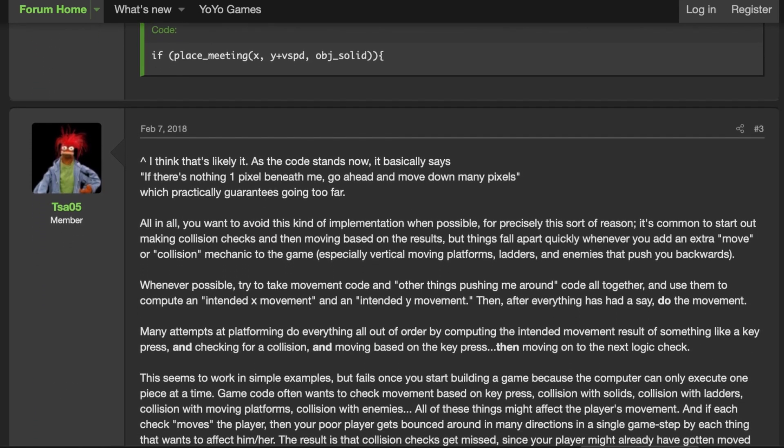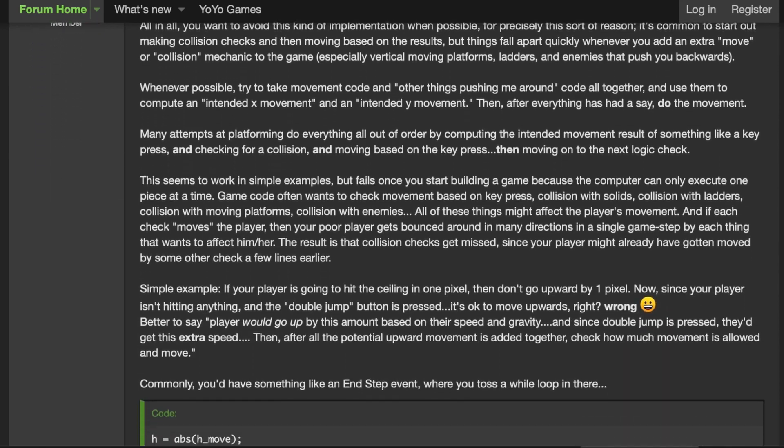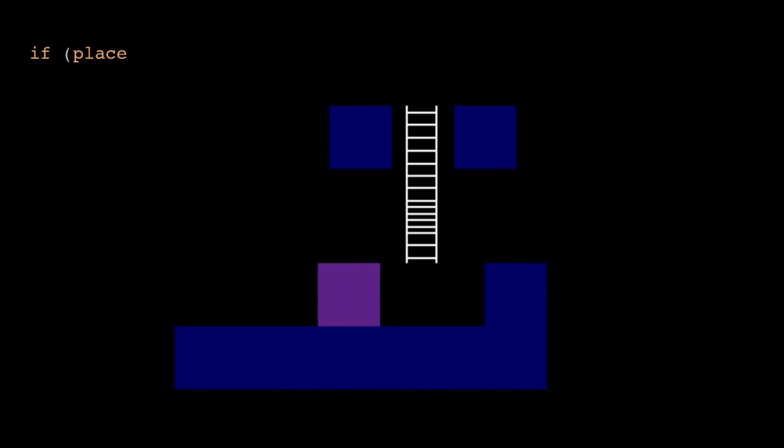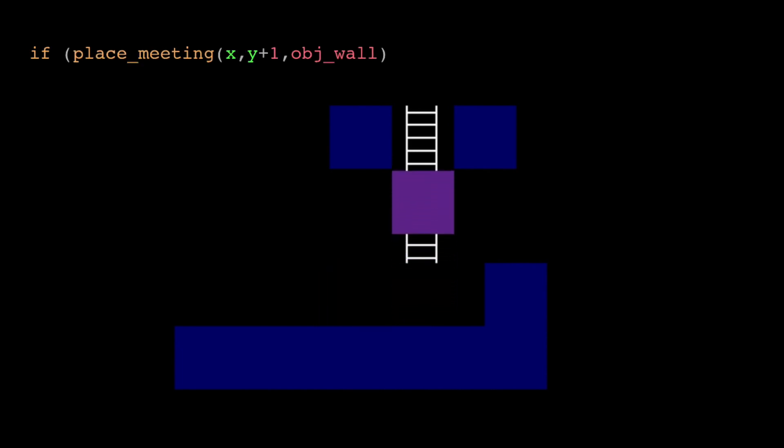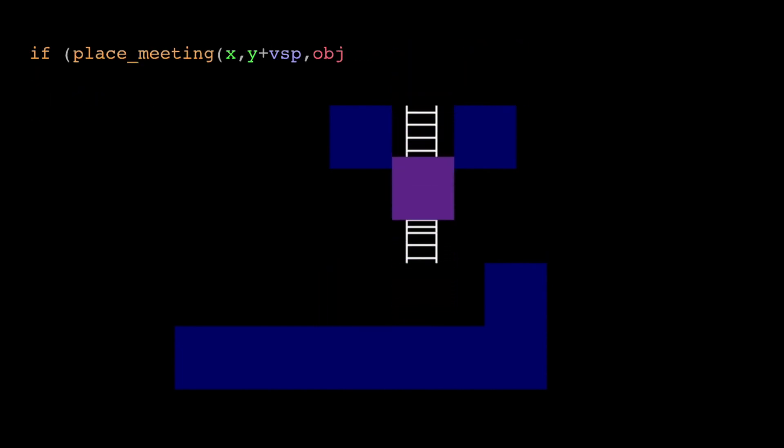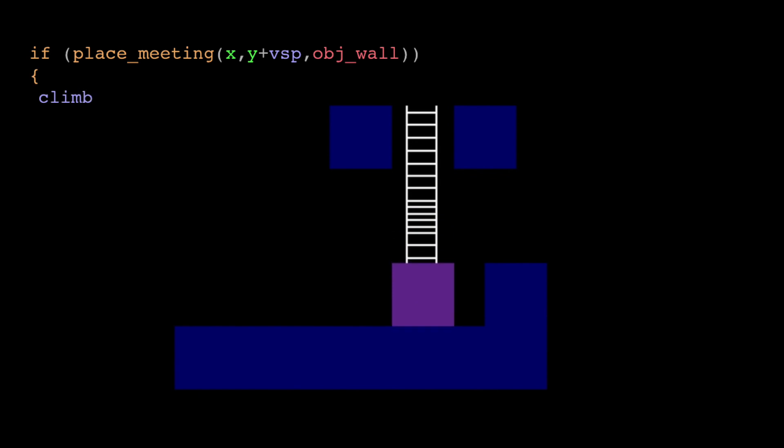The issue seemed to be that the code was telling the player object to move multiple pixels down as long as there was nothing one pixel immediately below the player, which pushed the player down into the ground. Changing the placement function to check what's below the player based on its vertical speed rather than one single pixel did the job. I don't know if this is the best way to do ladders, but I learned something new, and now the ladders are working as intended.